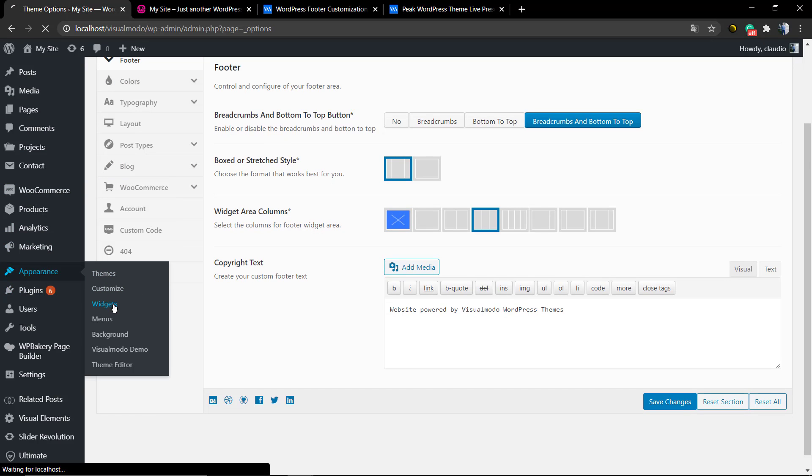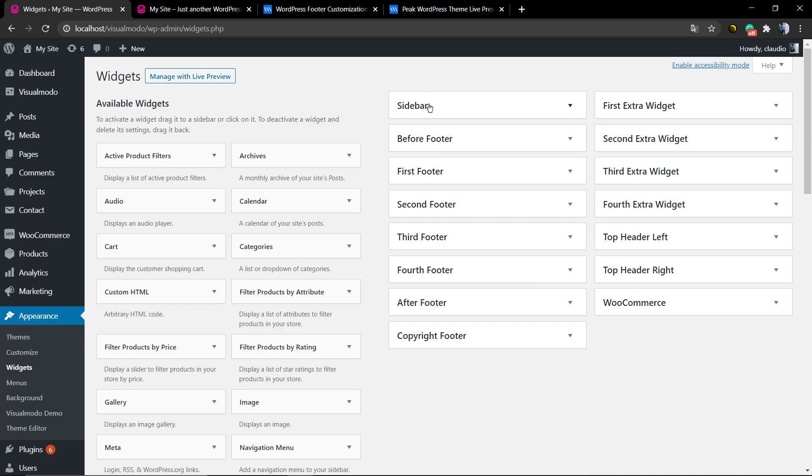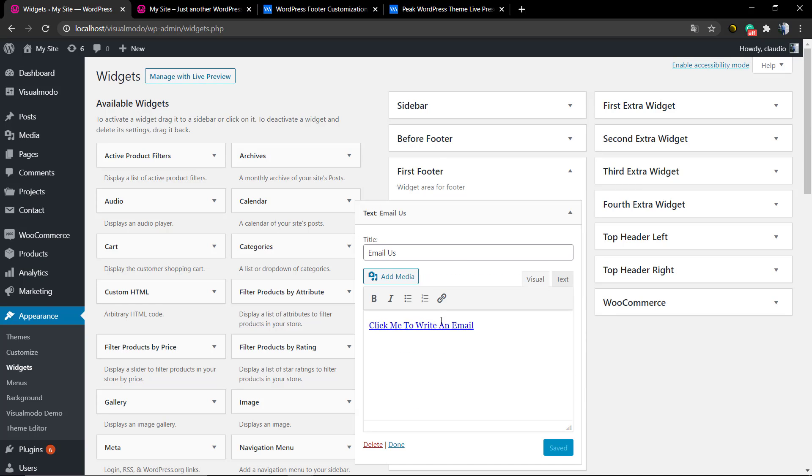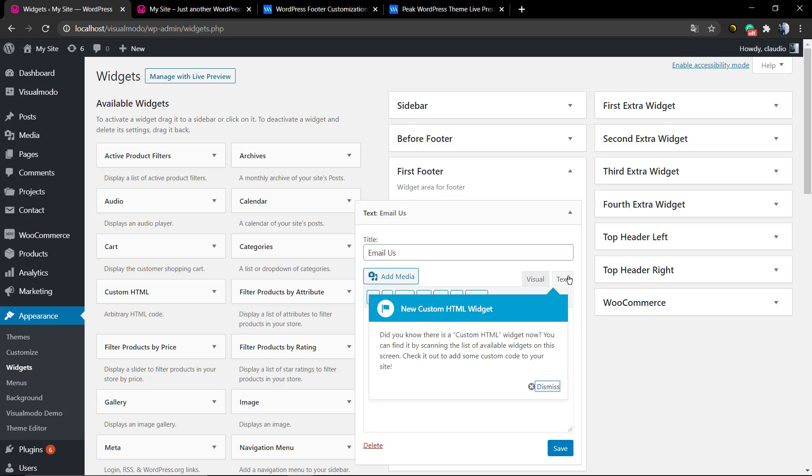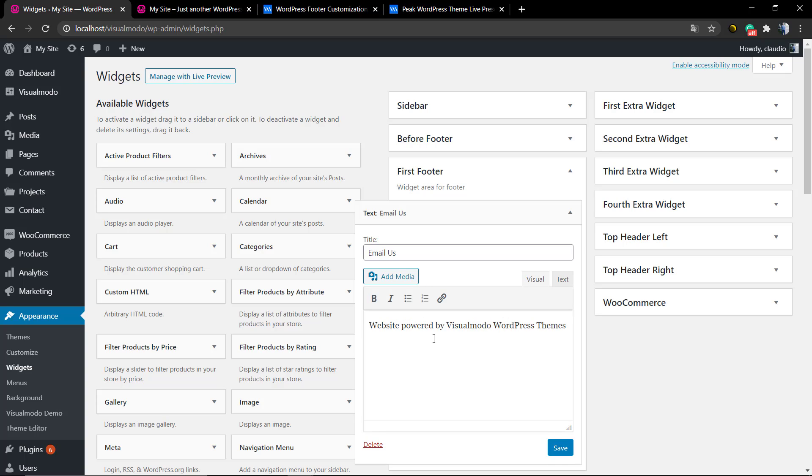Under WordPress dashboard, Appearance, Widgets, first footer. This is a text widget, so let me just delete this text, remove the link. And now click once again in the text tab and paste the content. Save changes.